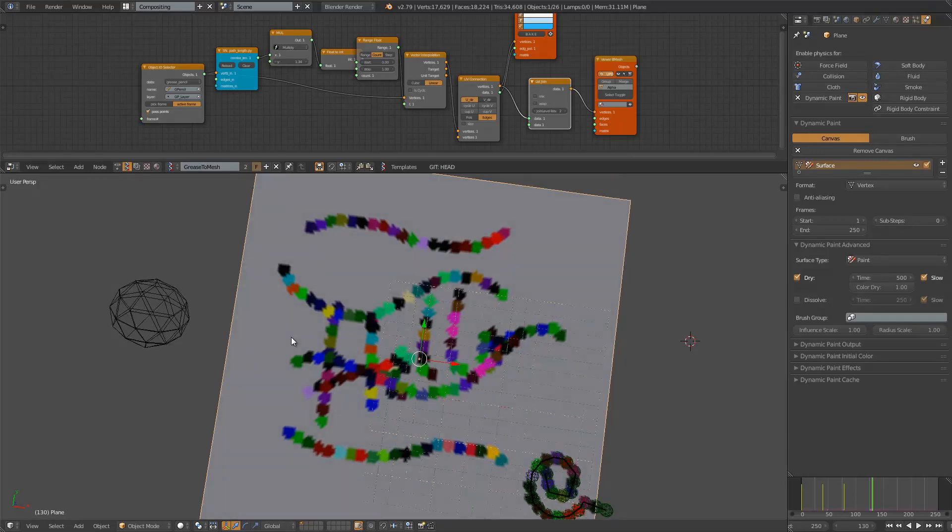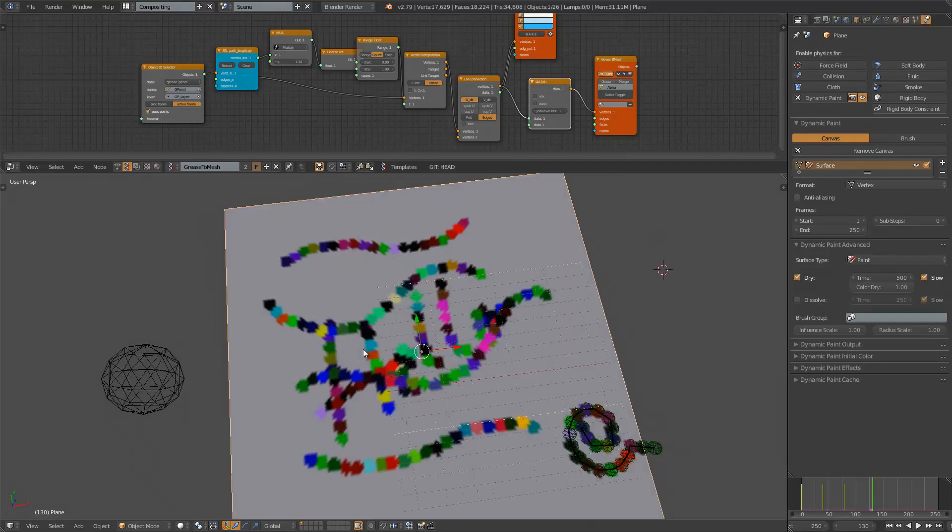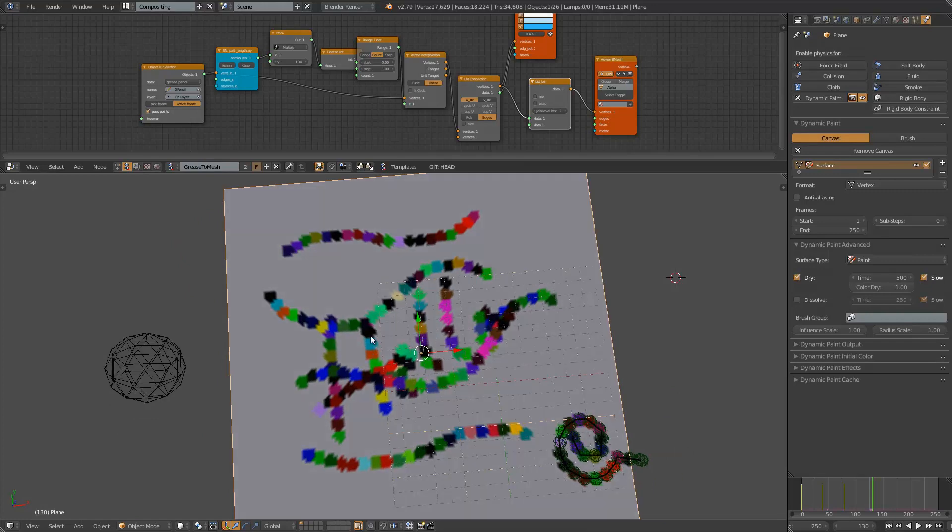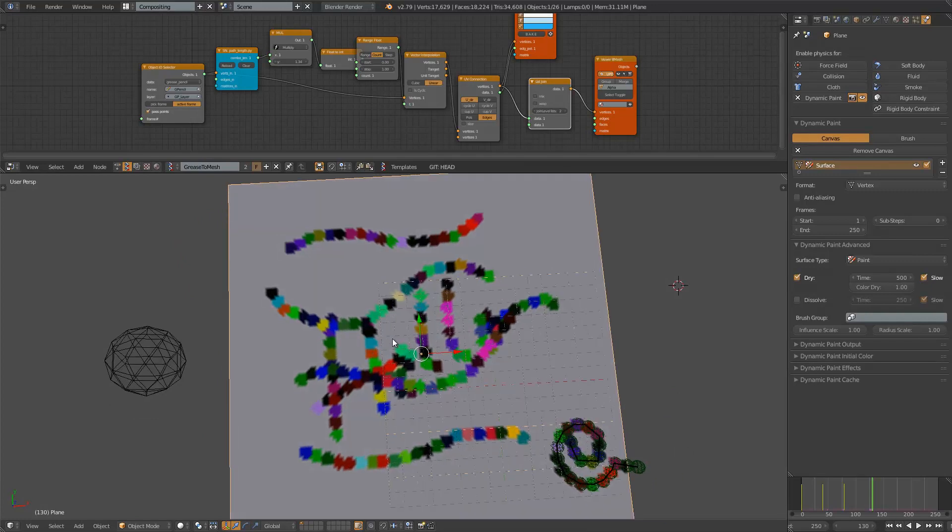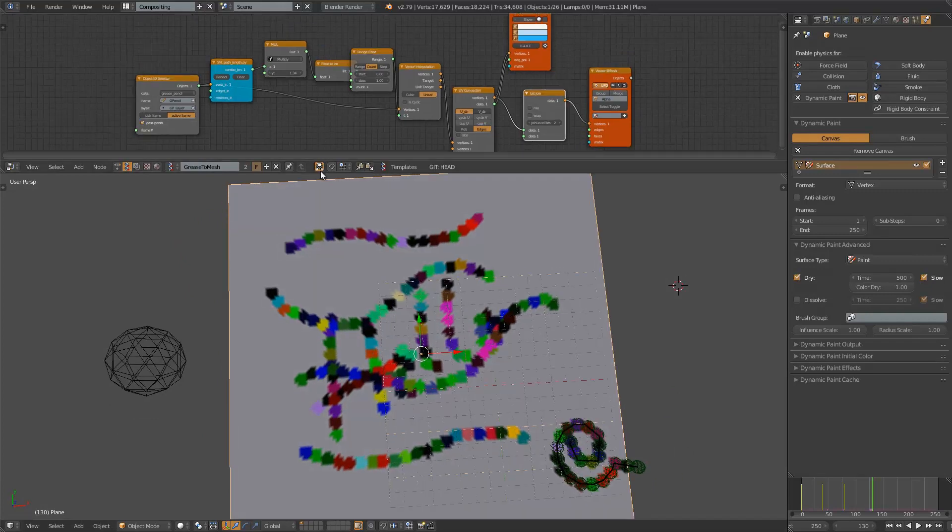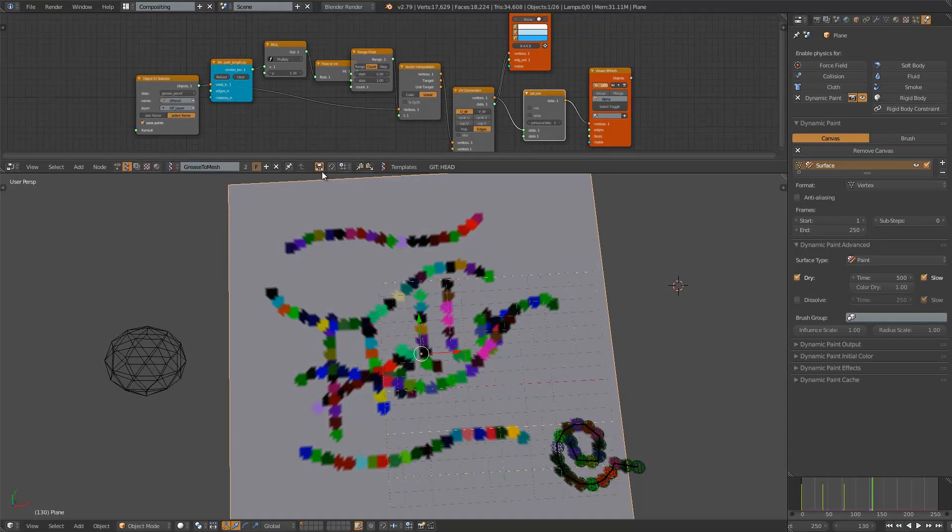Hello, welcome back to Blender Sushi Live Noding. In this episode, I'm going to share with you another node setup that I did using Spreadshock add-on and animation nodes.